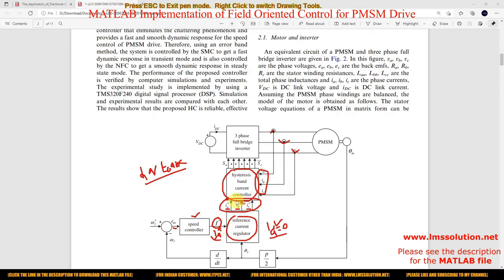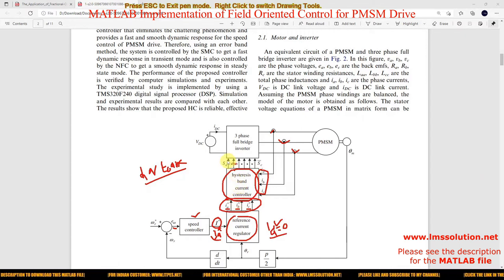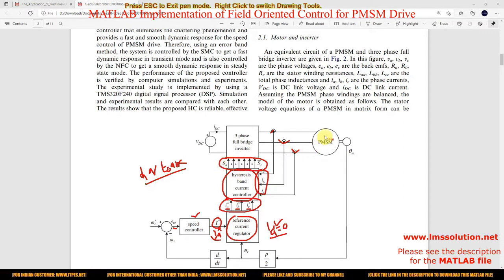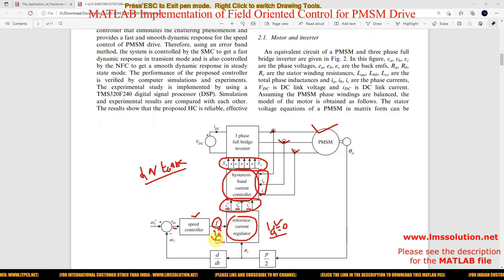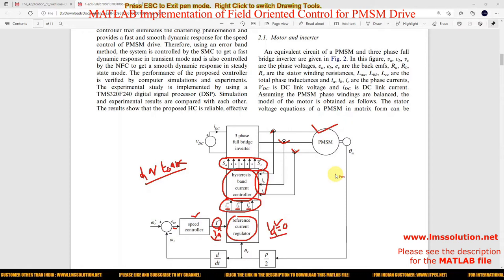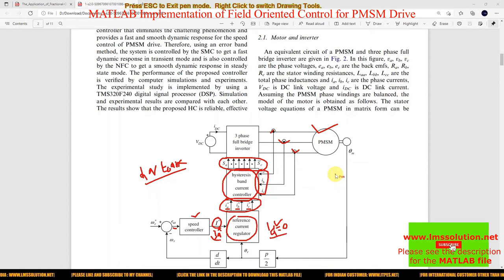The reference currents IA star, IB star, and IC star are compared with the measured stator currents and processed via a hysteresis band current controller. This controller generates pulses for the three-phase voltage source inverter. Based upon these pulses, the speed of the PMSM is controlled, and IQ star and ID are regulated. This is the normal working of Field Oriented Control of PMSM for speed control.